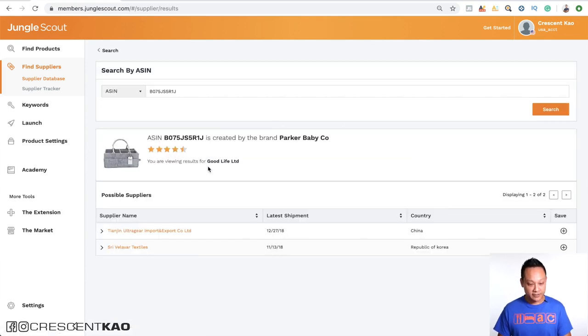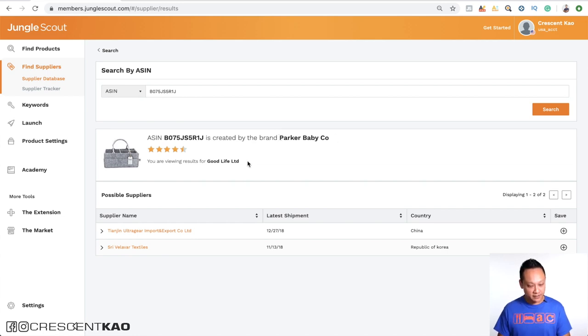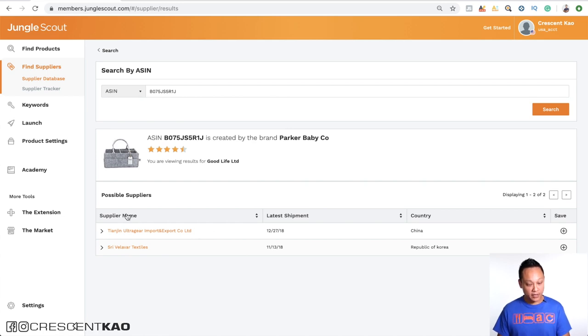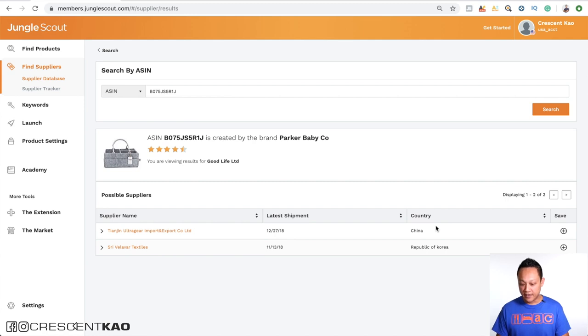And you can see again, it pulled up their listing. This is their store name and their trademark is Good Life Limited. And you can see that they've had two suppliers here and the most recent one being in December of 2018. And one is from China and the other one is from Korea.